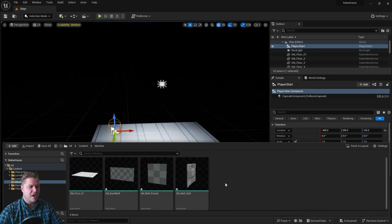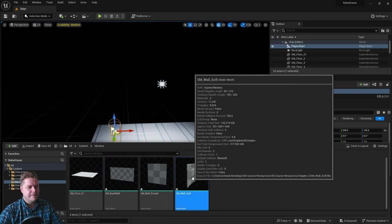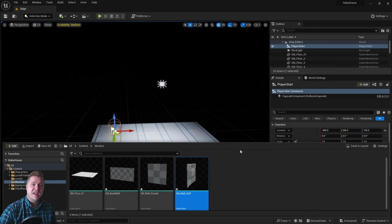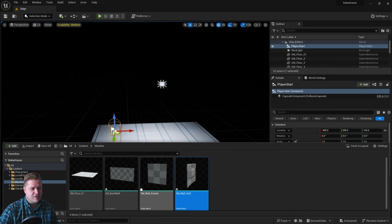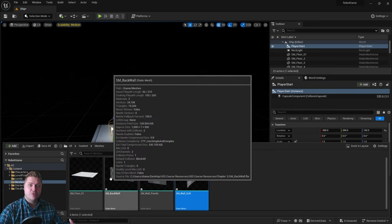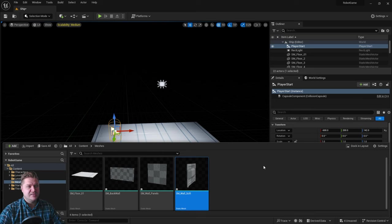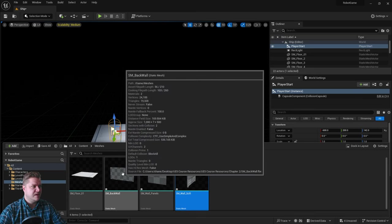So we can just click on import all. There we go. We've got our three meshes. You can see they've all got asterisks because they've not been saved yet. So we need to go through and add the materials and save each one of these. We'll start with the back wall.